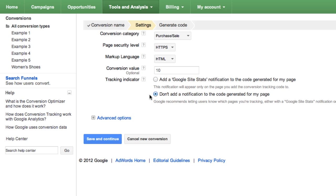However, we require that you inform your customers that you're using AdWords' free conversion tracking feature. For example, you could add a notification to your site's privacy policy. This creates trust and protects users' privacy. Click Save and Continue.